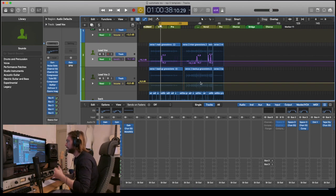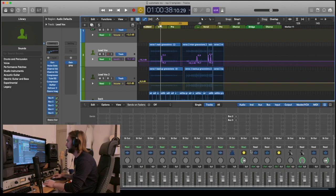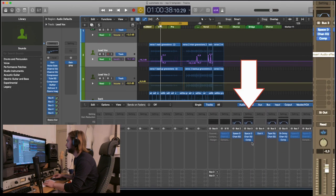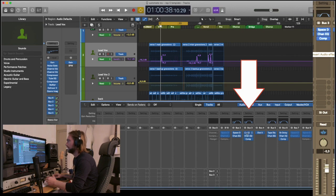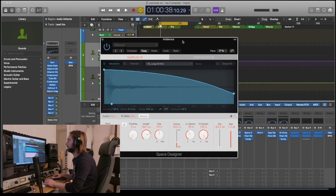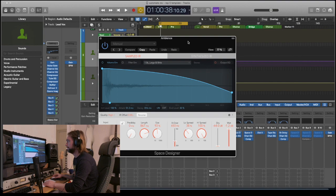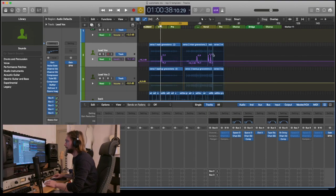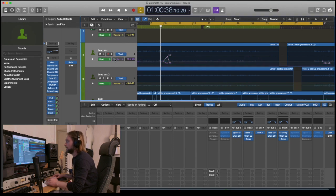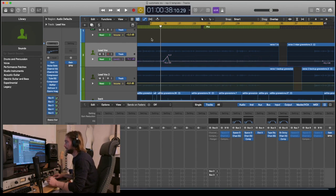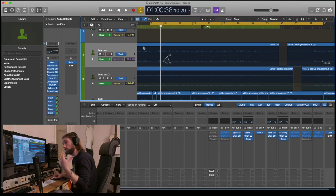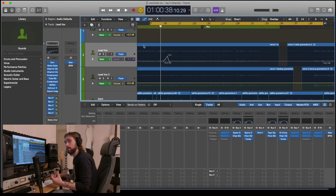What I've done here is that I've created an aux track right here. As you can see, I put a space designer. Let me show you a before and after example. Take a listen to this vocal track that I have. It's a rap song and without the automation on, there's still reverb here but there's no automation.